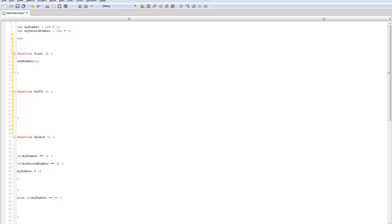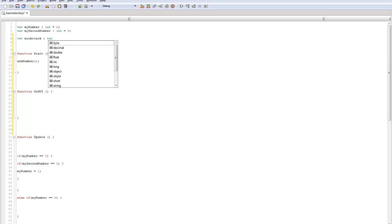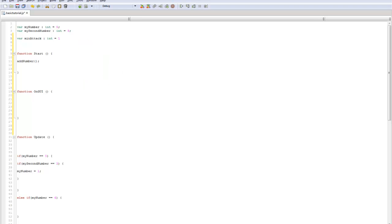We'll do a basic attack system, so this will make it a little more fun. The first thing we're going to want to do is create a min attack, and we'll just keep making these ints for now, but we'll move on to floats eventually, and max attack.